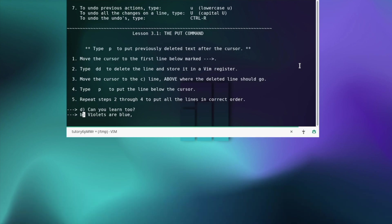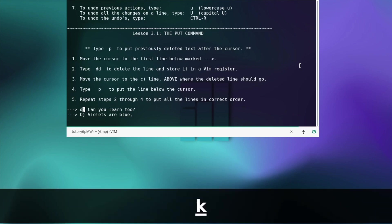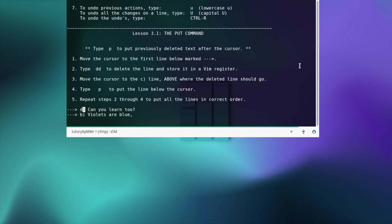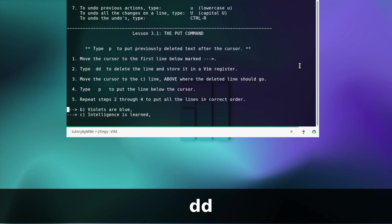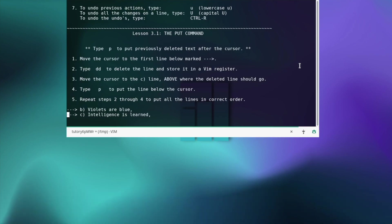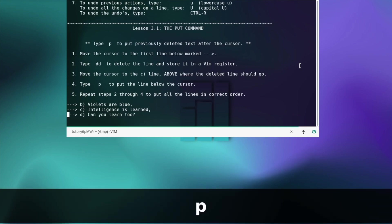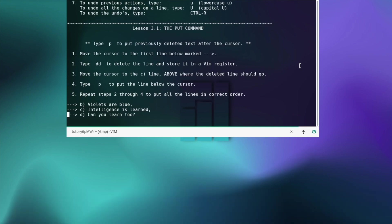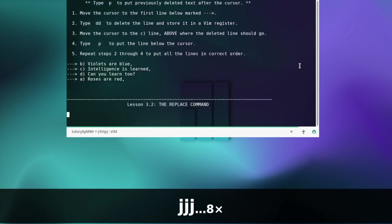Next, the put command — move the cursor to the first line below marked with the arrow. Type dd to delete the line and store it in a register. Move the cursor to the line above where the deleted line should go and press p. Repeat steps two through four to put all the lines in correct order. Let's move on.